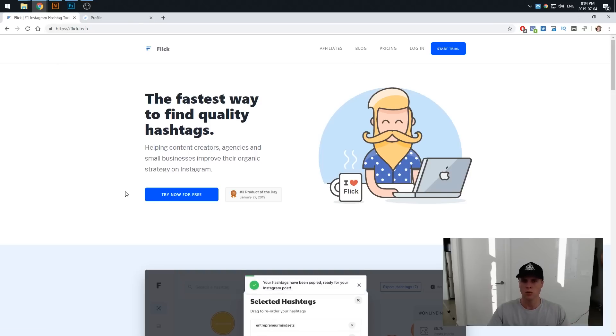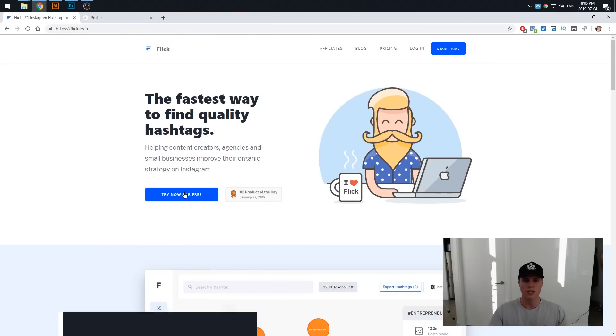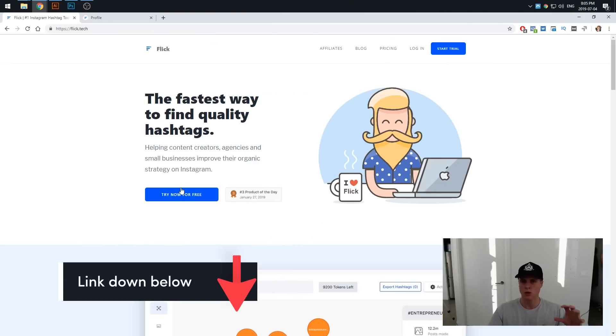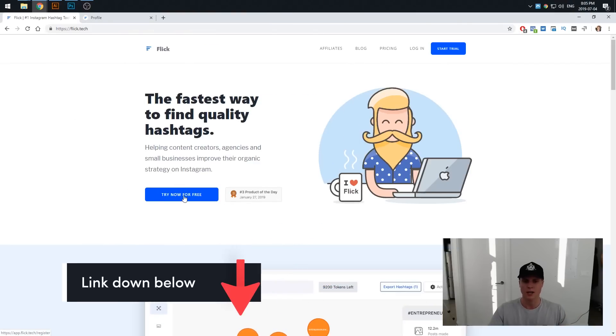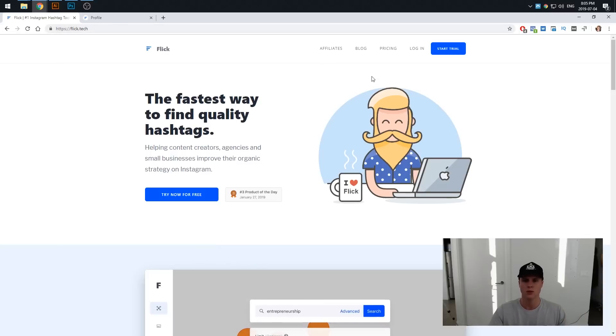So what we'll be doing next is jumping into the actual dashboard and going through how you can find these hashtags. Once you click that link and sign up for the free trial, you're going to be taken into the dashboard. So I'm already logged in here.